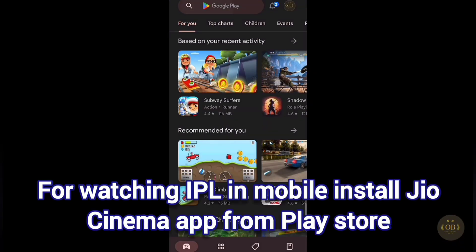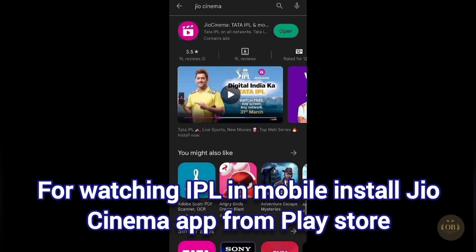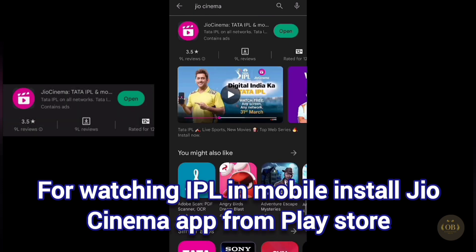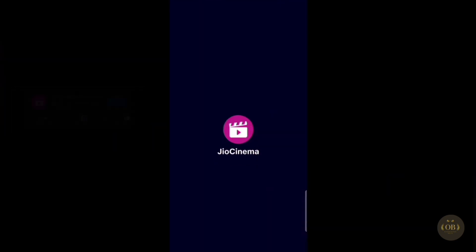For watching IPL on your mobile, you will need to install Geo Cinema and you will be able to watch IPL for free in any language and in full HD.